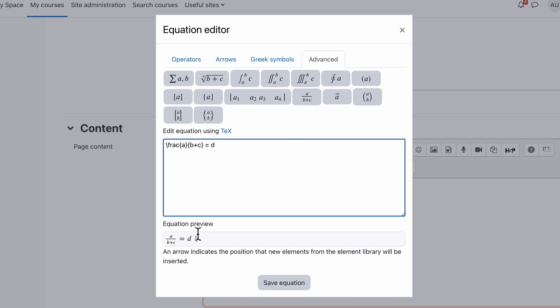Just by the way, that little down arrow there just shows you where the cursor is at the moment. So if I move the cursor to the front, it shows you the cursor's there. Just a helpful thing to be able to find where the cursor is living at the moment.